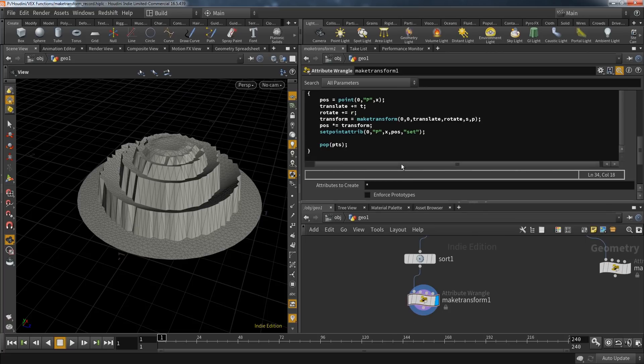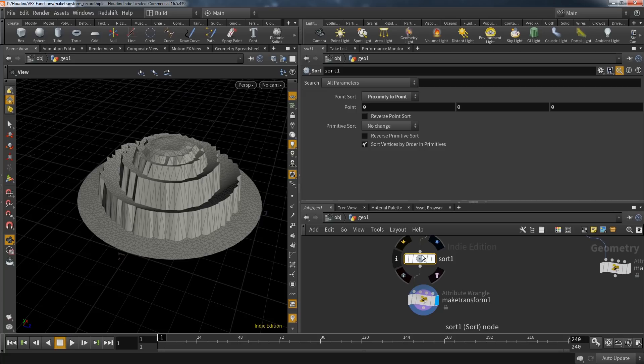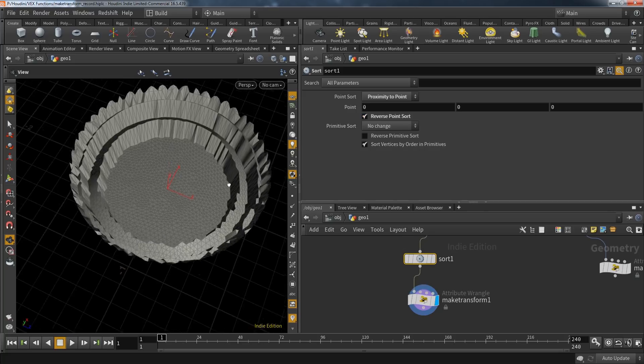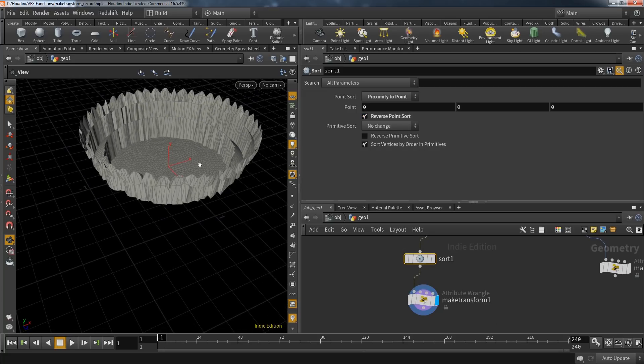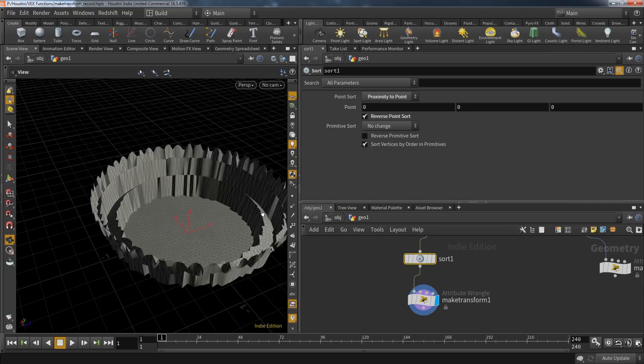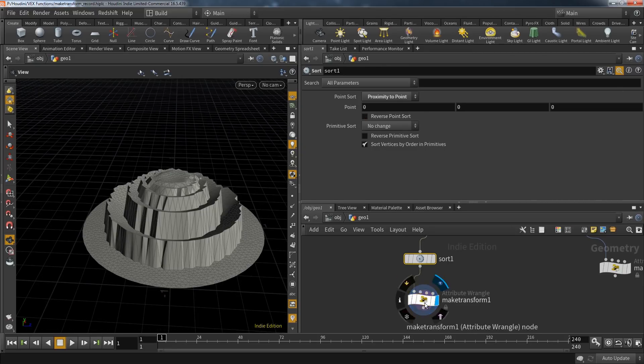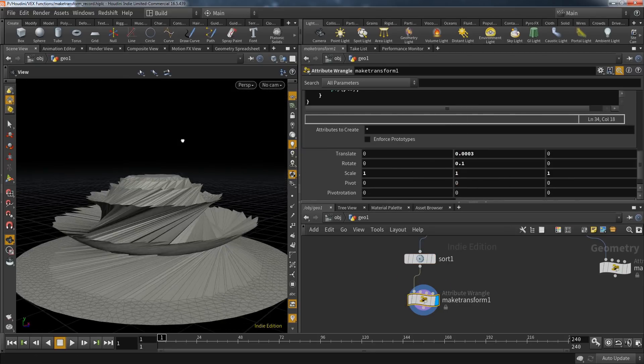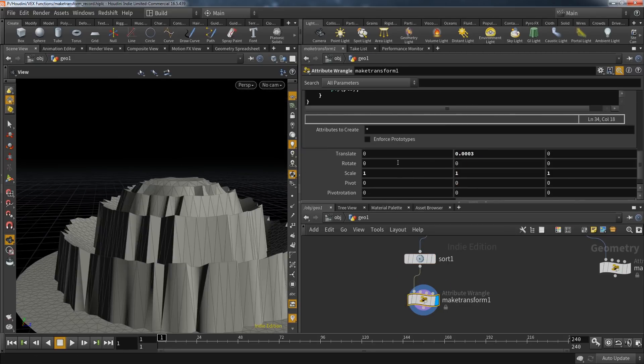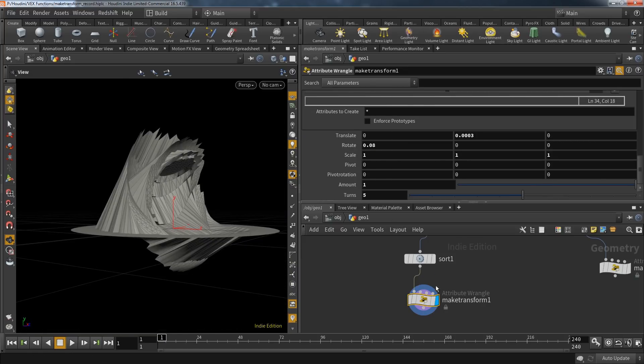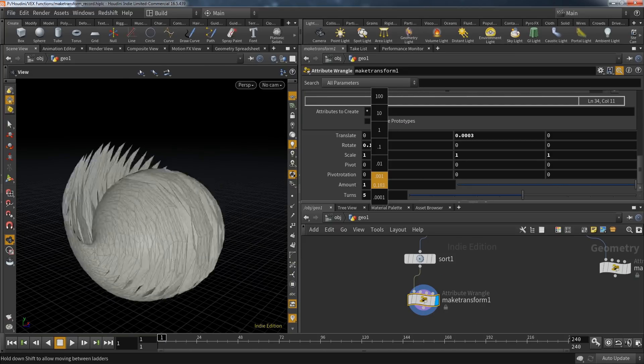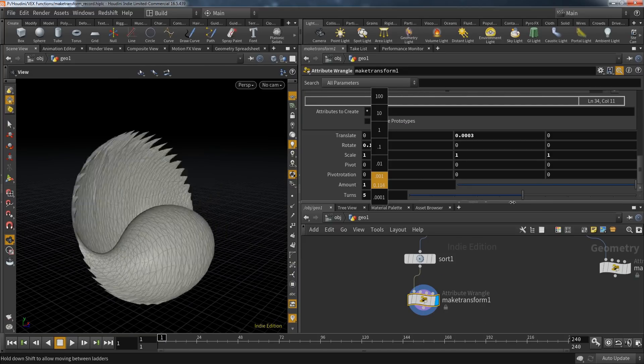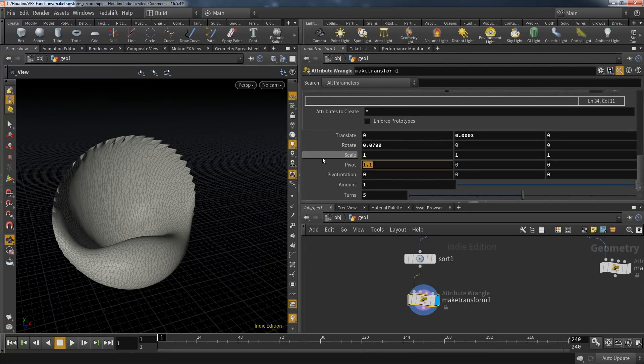For example, if I now invert the point order, I get a totally different result. If you continue to play with this setup, you will see that you can create quite a wide variety of different shapes. And remember, all of this is done in one single wrangle node. Of course, there are always multiple ways to get to the same result. You could also do this by creating the loop with SOPs and use a transform SOP to affect the available points.